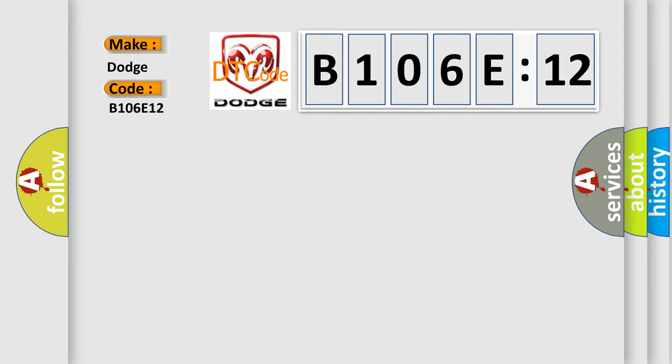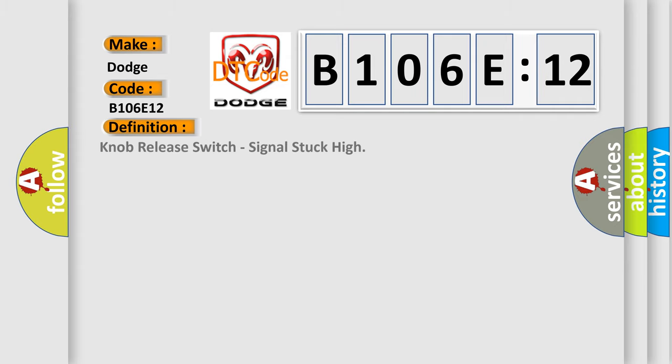Dodge, car manufacturer. The basic definition is Knob release switch signal stuck high. And now this is a short description of this DTC code.